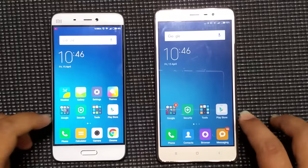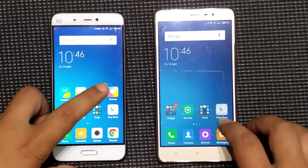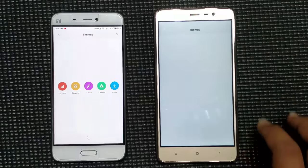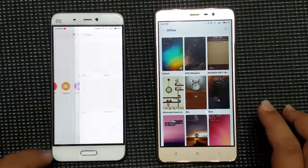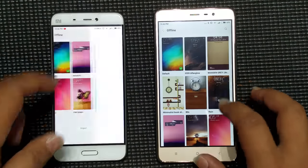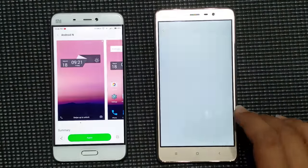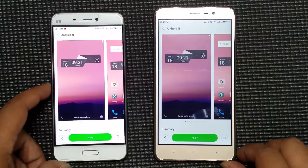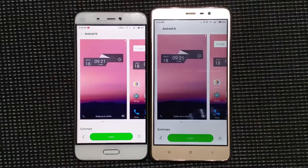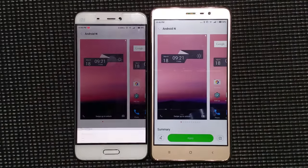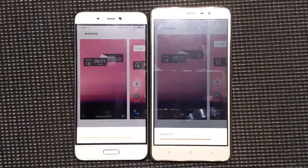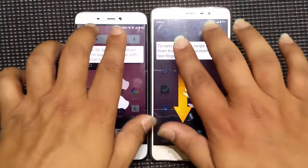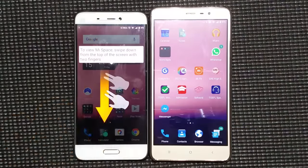This is one of the best themes I have tried out lately, and I will be showing you guys how to download it, apply it, how it looks, and a couple of features as well. First of all, we will go into the themes — I have already downloaded it. The theme is called Android N, and this is how you apply it. It shows us to swipe like this.